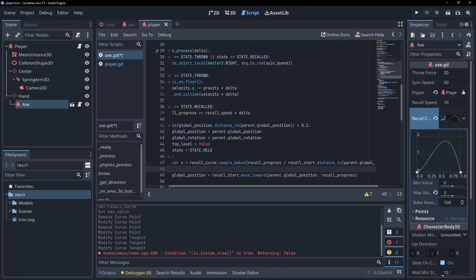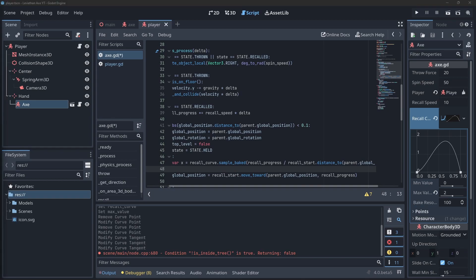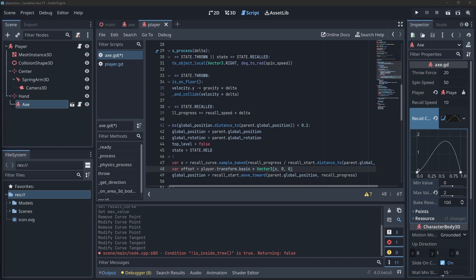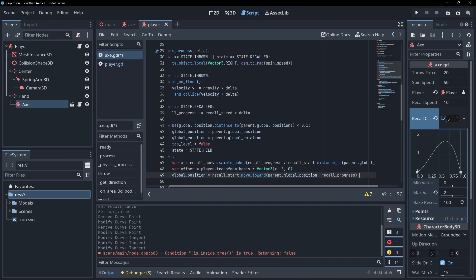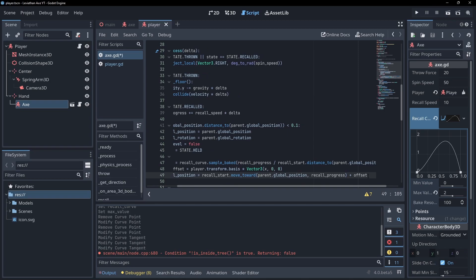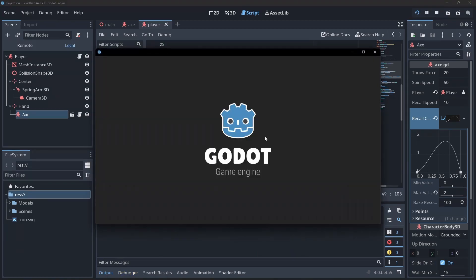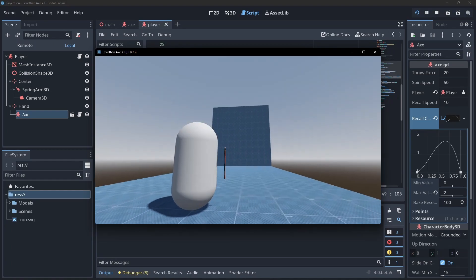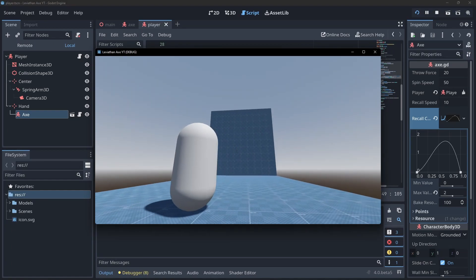Back in the code we can get the x offset by sampling the curve. The curve is between 0 and 1, so divide our recall progress by its distance to the target position to make it a value between 0 and 1. Make this offset value relative to the player by multiplying it by the player's basis and add it to the calculated new position. Now we have the leviathan axe implemented in Godot.